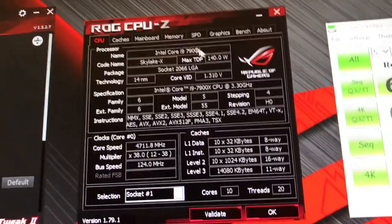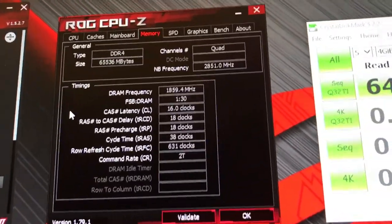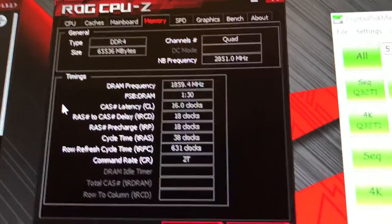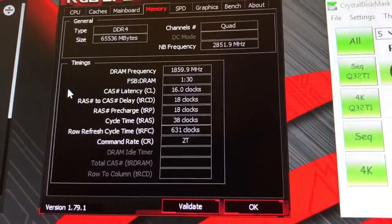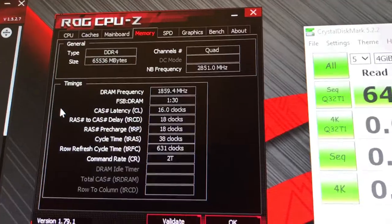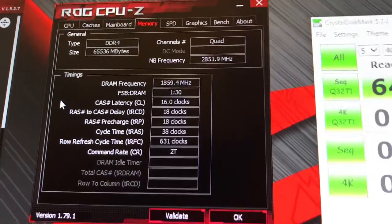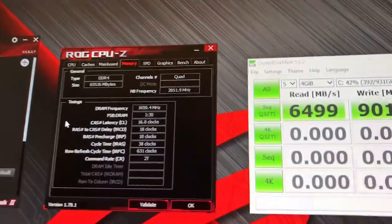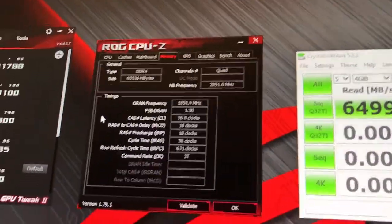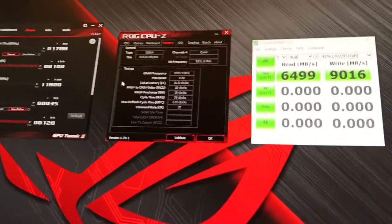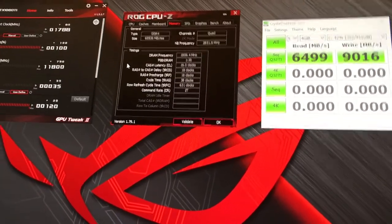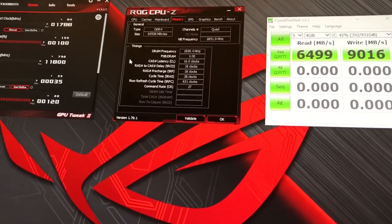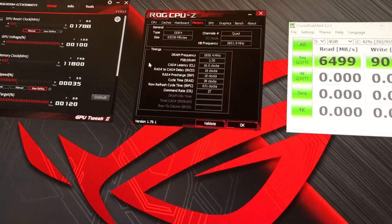I've also gotten the memory overclocked to 3,700 megahertz. Now the XMP on the 64-gigabyte kit comes up to 3,333 megahertz, but I got over 3,700. And unfortunately this kit will run 3,800 megahertz, but I overclock using BCLK just so I can get all the system frequencies up higher because it benchmarks a little bit better that way.